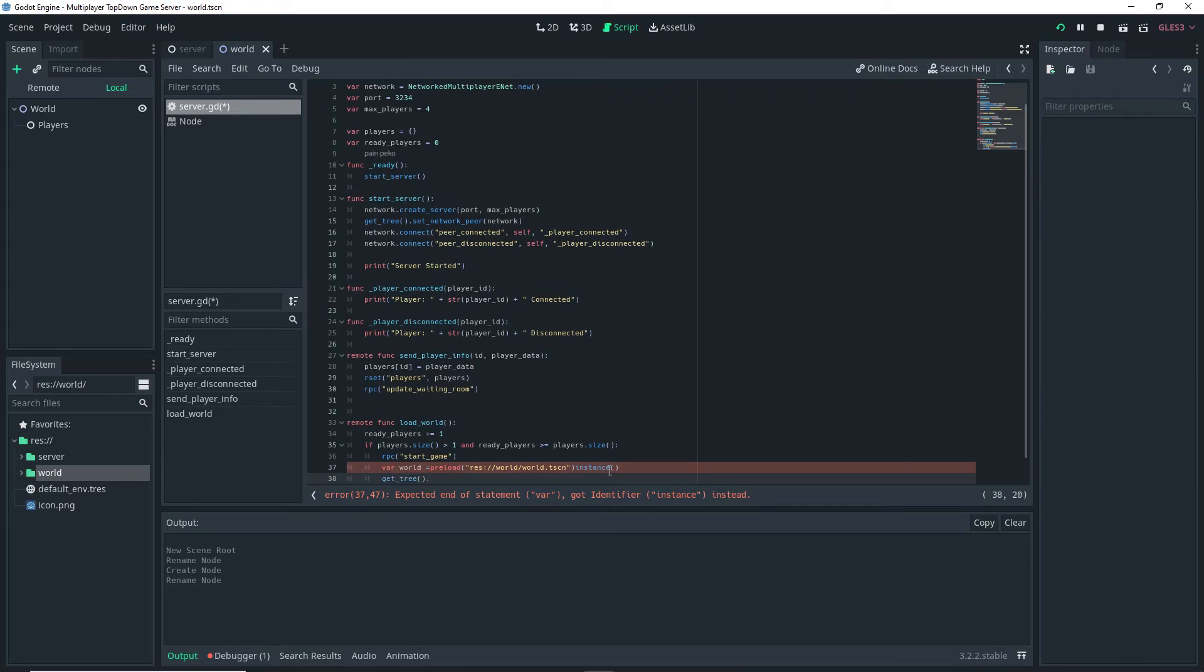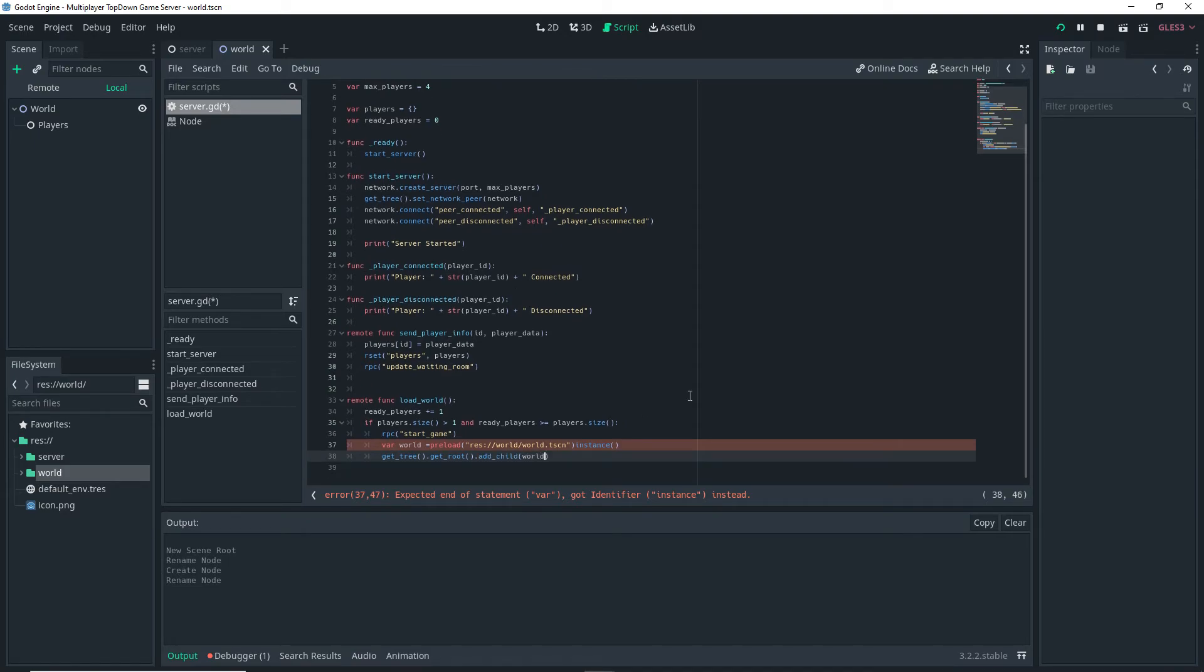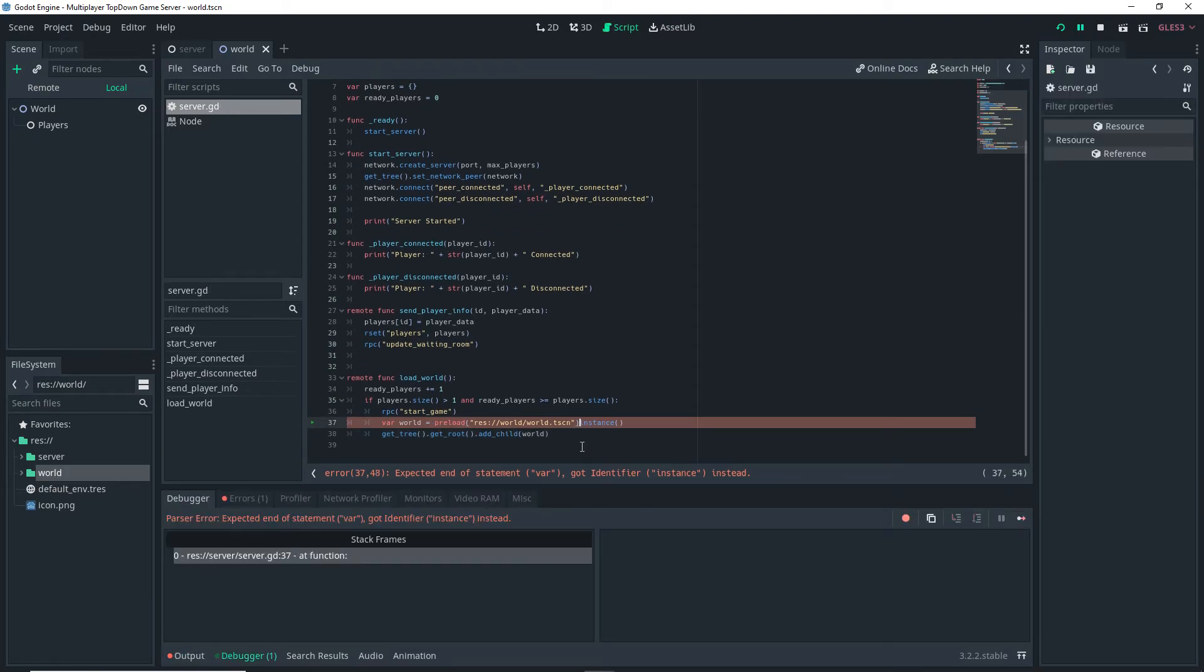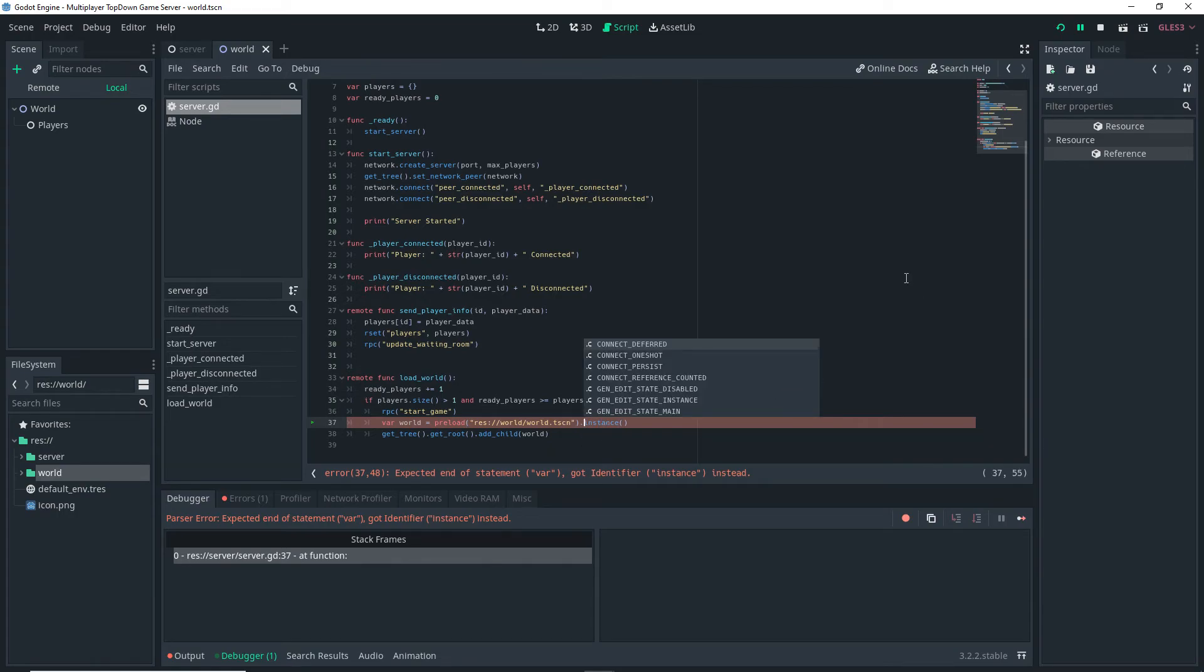Underneath that world line that we just wrote we want to do get_tree dot get_root dot add_child world and make sure that it's actually dot instance and with that you're done.